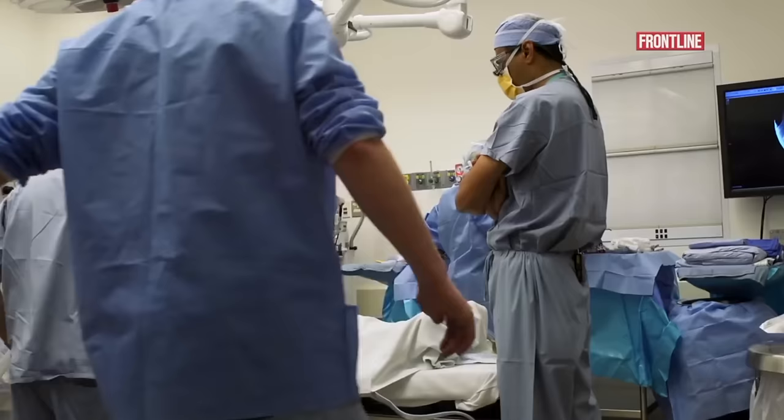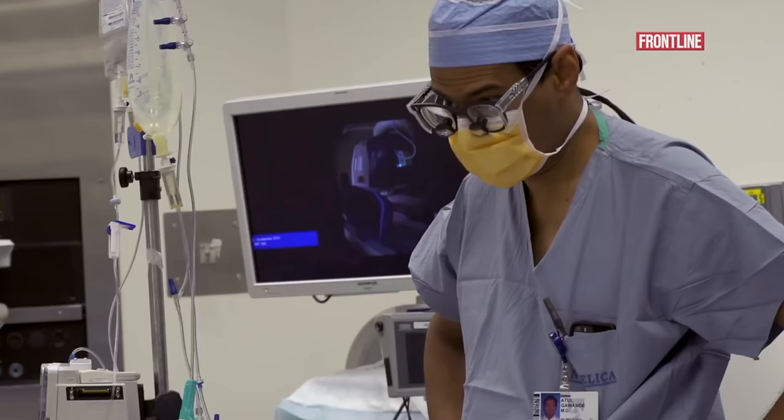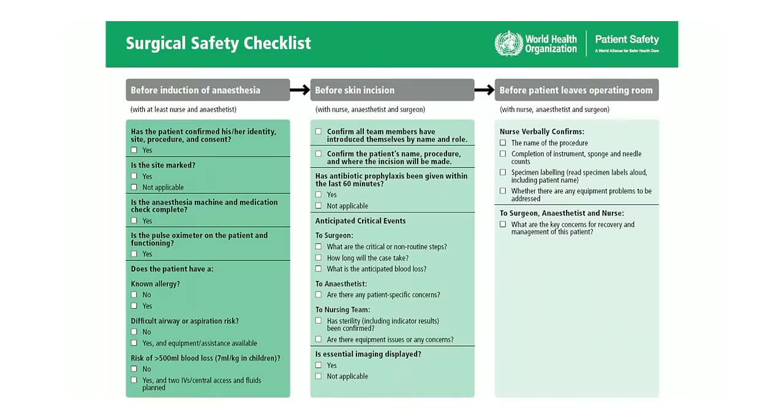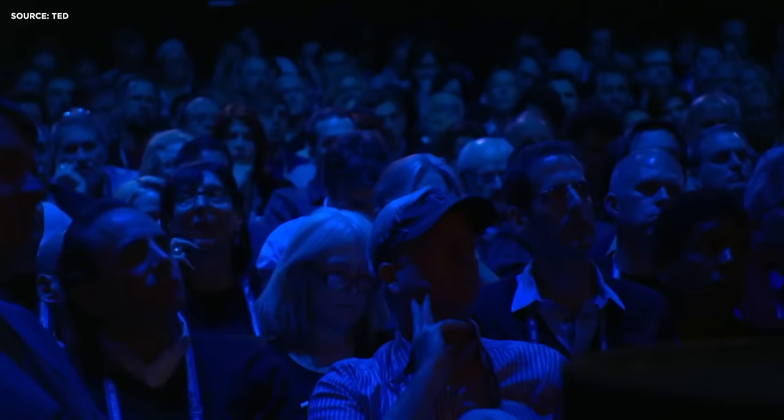We created a 19-item, two-minute checklist for surgical teams. We implemented this checklist in eight hospitals around the world, deliberately in places from rural Tanzania to the University of Washington in Seattle. We found that after they adopted it, the complication rates fell 35%. It fell in every hospital it went into. The death rates fell 47%.